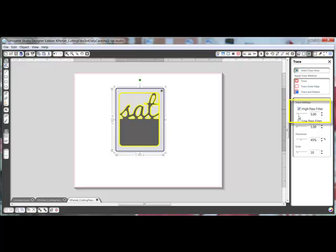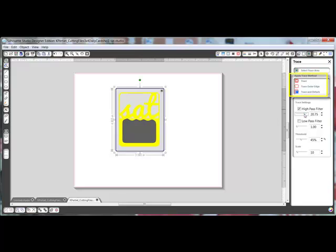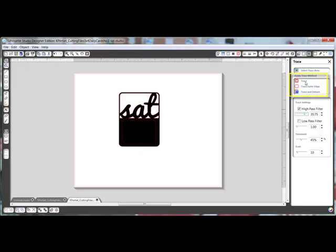Next, move the High Pass filter to the right until the entire image that you want to cut is highlighted yellow. You can go all the way to the right if you like. Then click Trace in the box labeled Apply Trace Method.